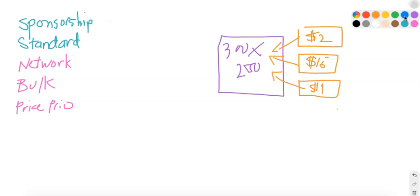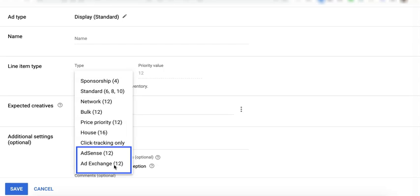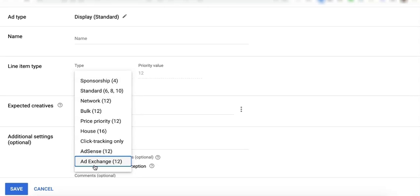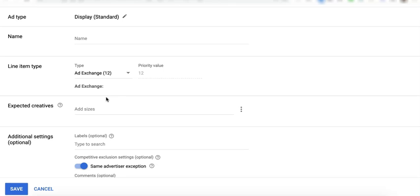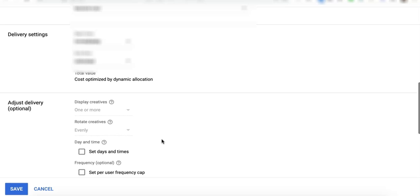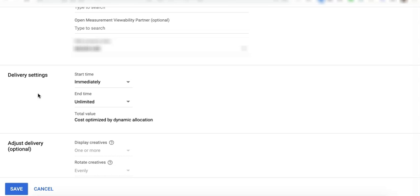AdSense and AdExchange here will only appear on your list if you have already linked an AdSense account or an AdExchange account with Google Ad Manager. I will have a more detailed discussion on that on another tutorial. But when you choose them, it's going to run on dynamic allocation, which means it will check the rates of the other line items targeting the ad unit. And if AdExchange or AdSense can pay the highest CPM bid, that's the only time it can serve the ad. Google Ad Manager pulls that information in real time. And that's the reason why you won't have any settings available in here that you can manually change. You don't have CPM. You only have your start time and your end time and that's it.